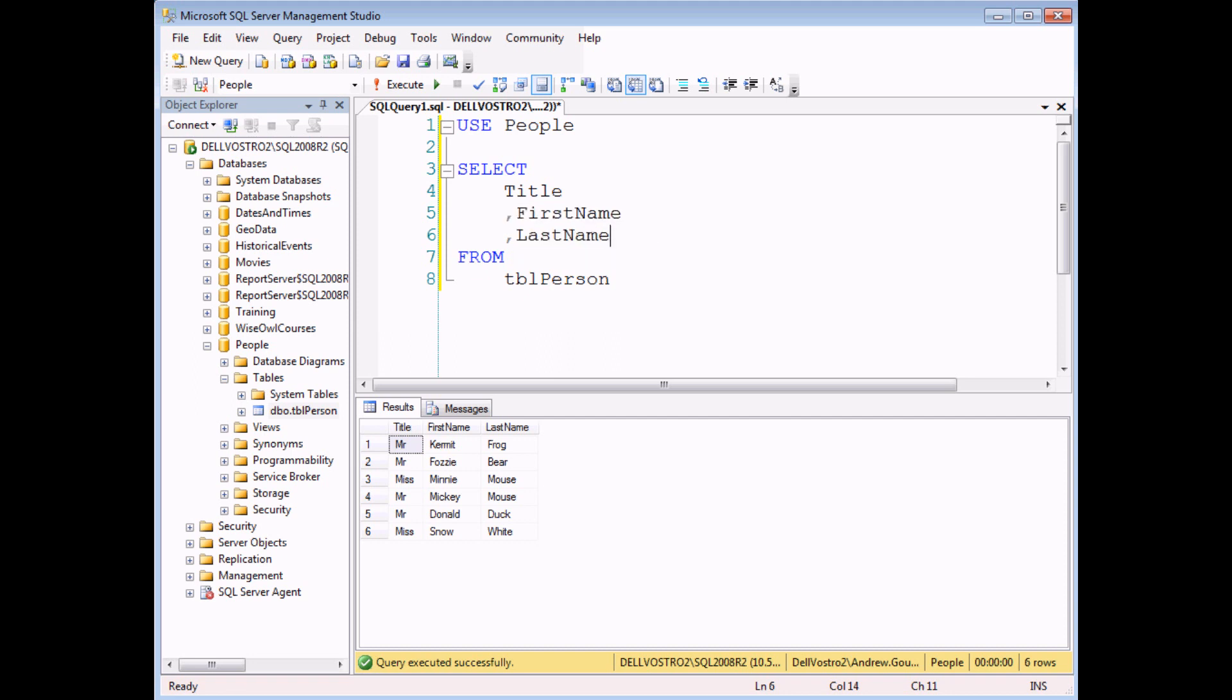You see the same thing with addresses - address line 1, address line 2, etc. So a common requirement when working with text in SQL Server is to join together bits of text or concatenate them.